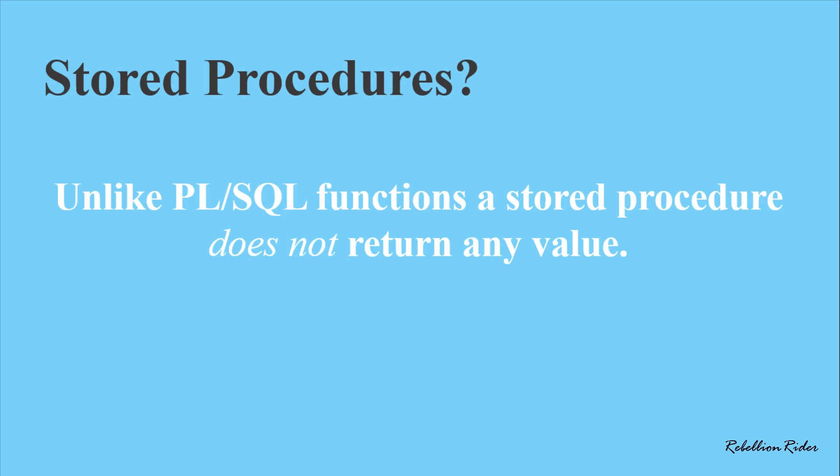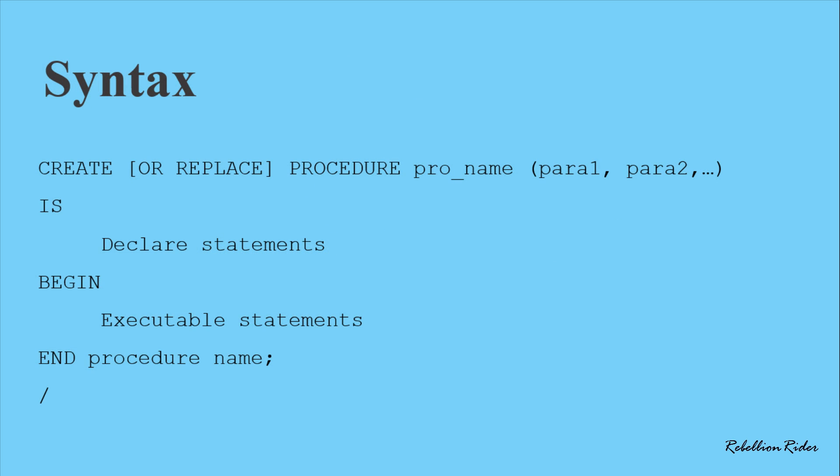Let's quickly take a look at the syntax for creating a PL/SQL stored procedure in Oracle Database. Here is the syntax for creating a stored PL/SQL procedure in Oracle Database.